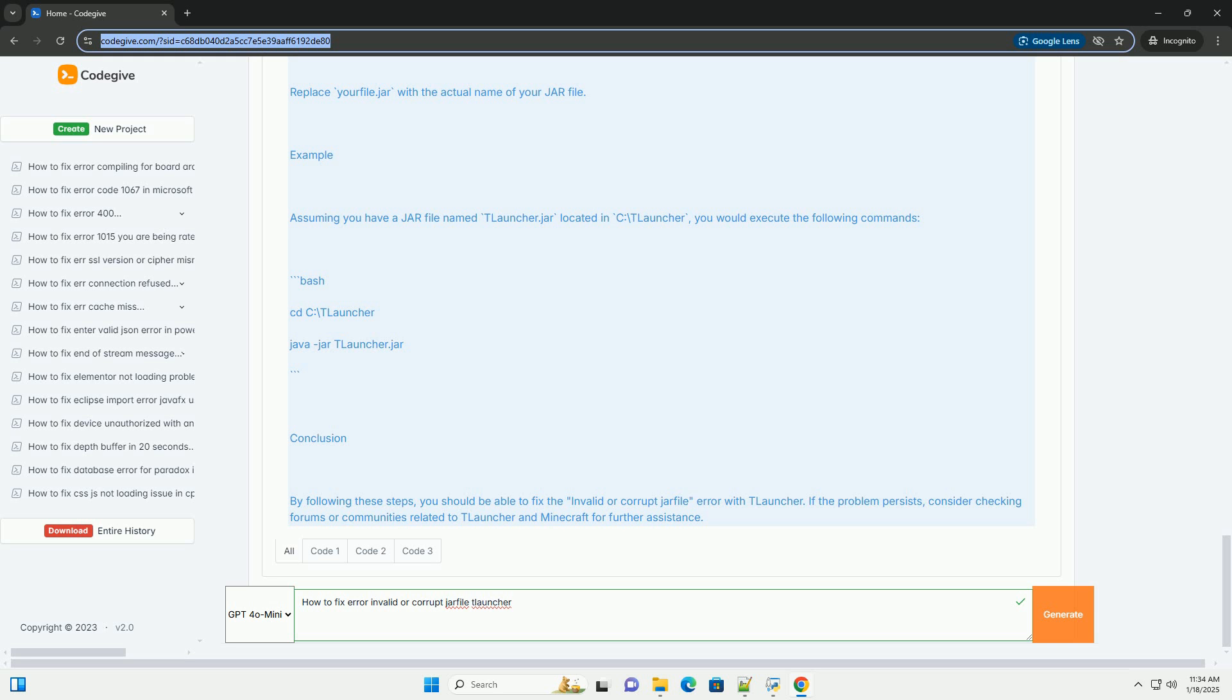Step 6, Use command line to run JAR file. If you're still facing issues, you can try to run the JAR file directly using the command line. Here's how to do it. 1. Open command prompt slash terminal. On Windows, press Win plus R, type CMD, and hit Enter. On Mac OS or Linux, open the terminal application.